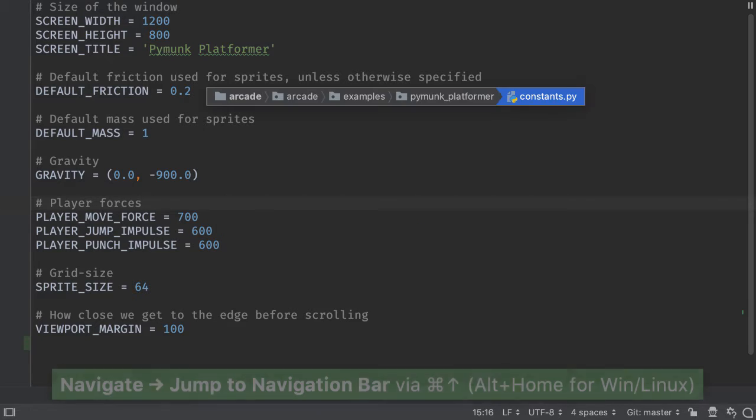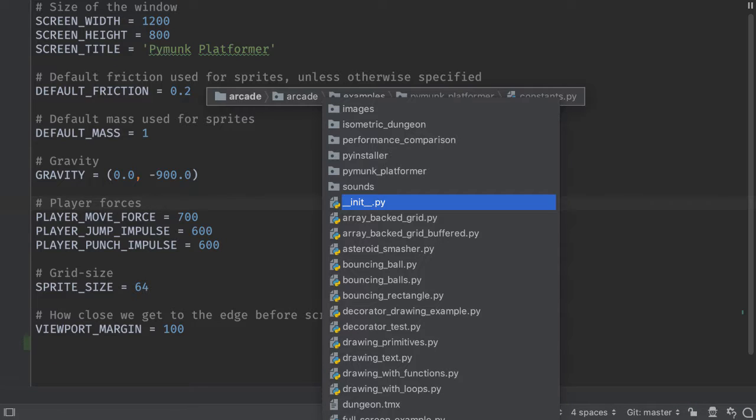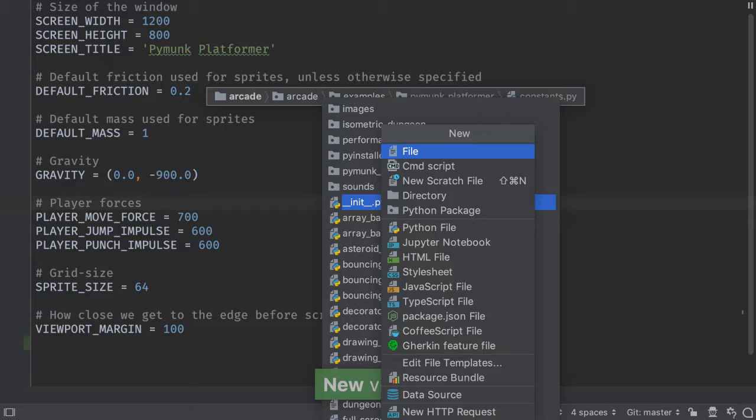Two variations on this. If you're in the navigation bar and you're sitting on a file, you don't have to go back up to the directory to create a new file in this directory. Go ahead and bring up the new file dialog.